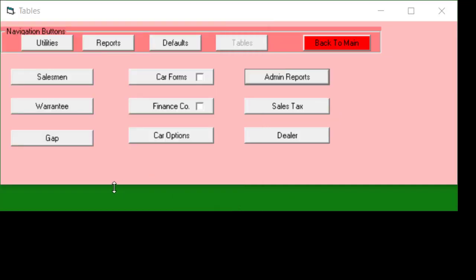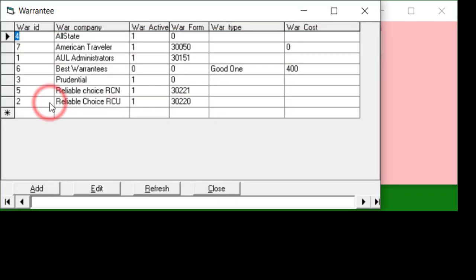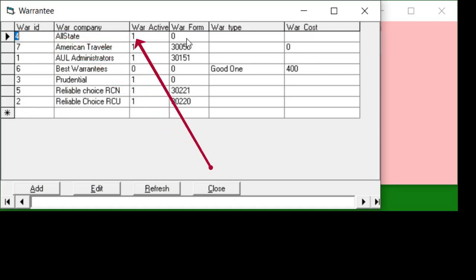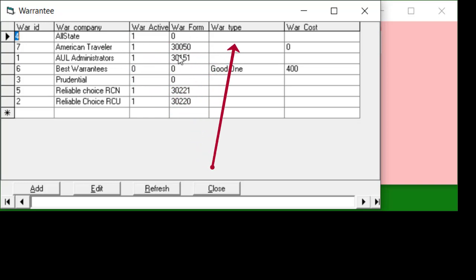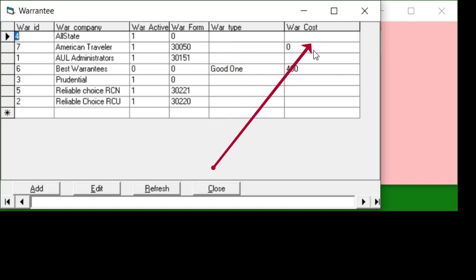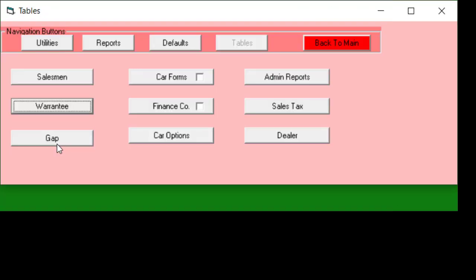The process is the same for the warranties. You can see that there are a few more columns. We have the ID, the company, whether it's active or not. Zero means it's not active, an associated form number with this particular warranty, a type which isn't really used, and a cost which really isn't used.